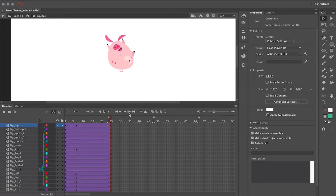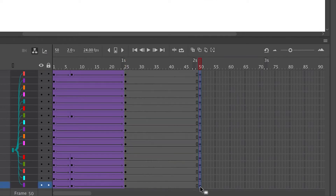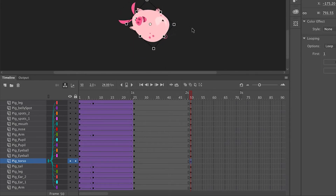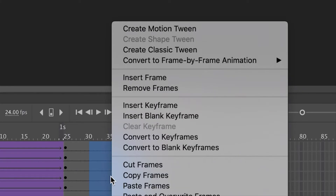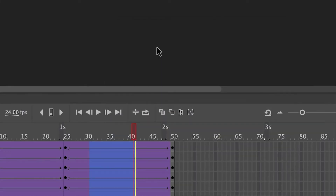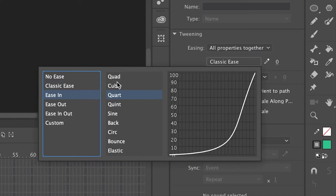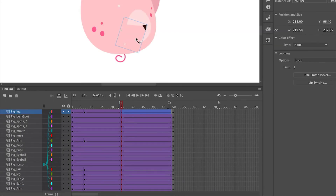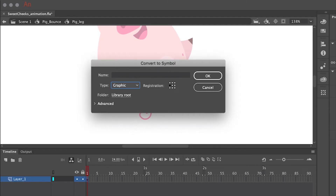Now I want to have the character fall back out of frame. I'm going to insert an equal amount of frames and create keyframes across all these layers at the end of my animation, then move the character back down off screen. I'll select a range of frames across all these layers, right-click and select 'Create Classic Tween,' then in the properties panel choose 'Easing In' with the cubic curve.